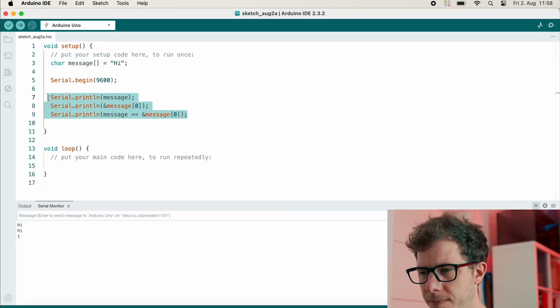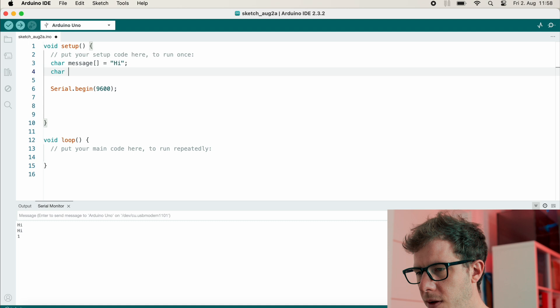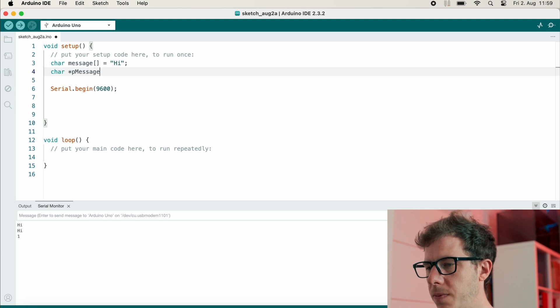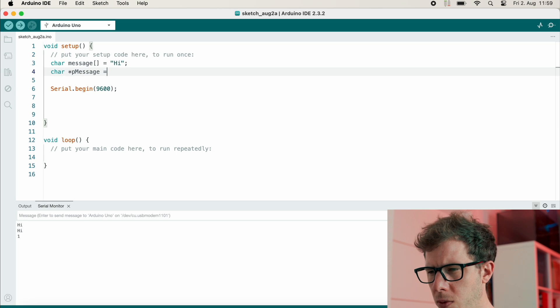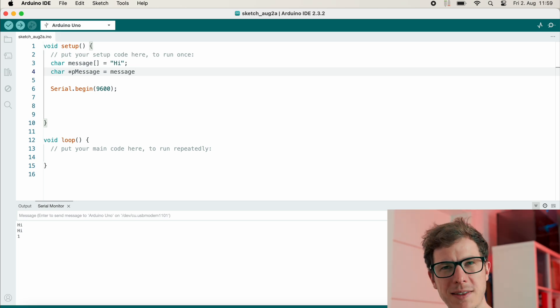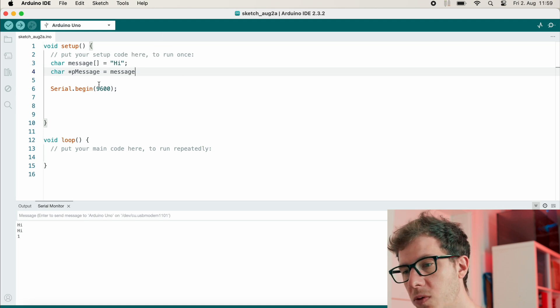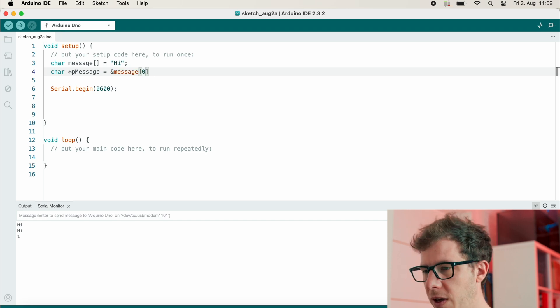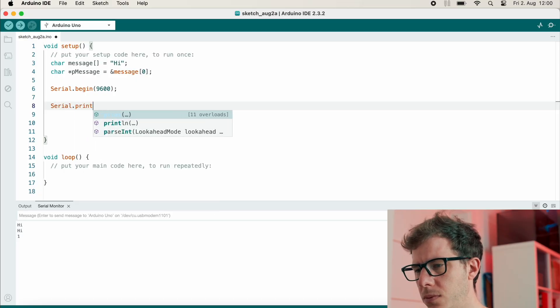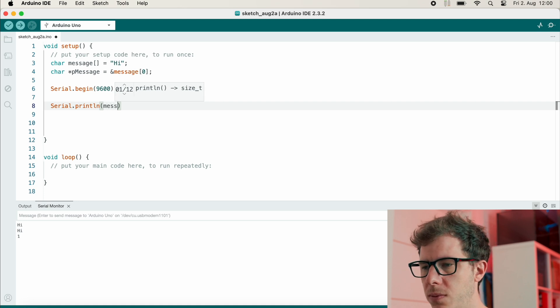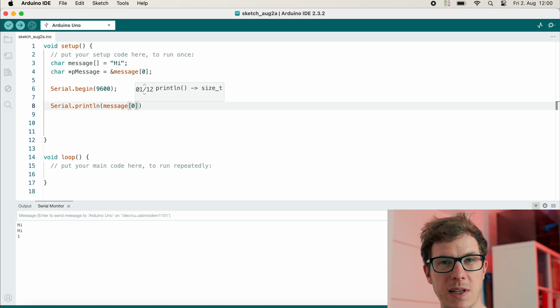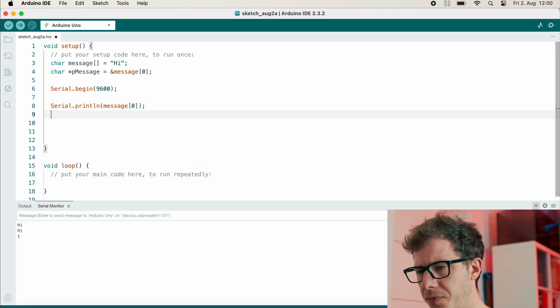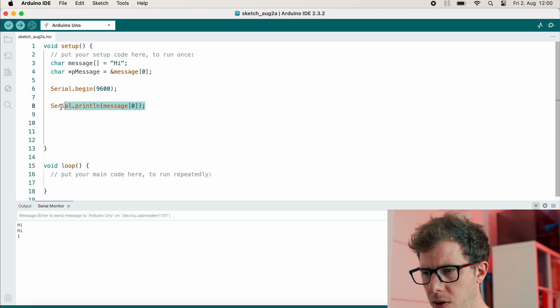Let's create a pointer variable and then print the first element of our message. My pointer variable will be of type character, and it's a pointer variable, that's why we need the asterisk. I'll call it p_message, and it is equal to message, because message is actually a pointer to the first byte of the message array. And I could also use the reference operator at index zero because it's the same thing, right? You can also do that. And now let me show you different methods of printing the first element. We can just print message at index zero. This is the standard way. This is how you usually work with arrays.